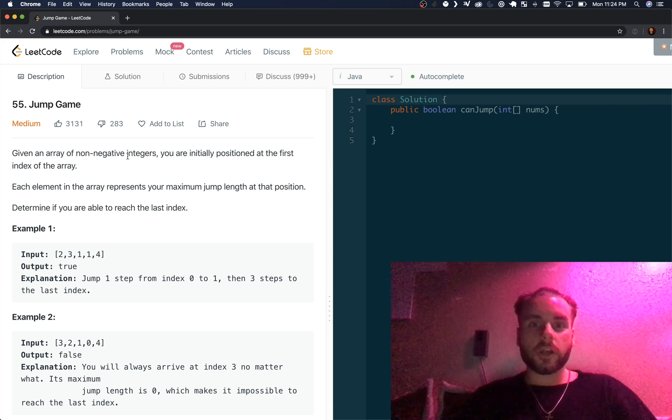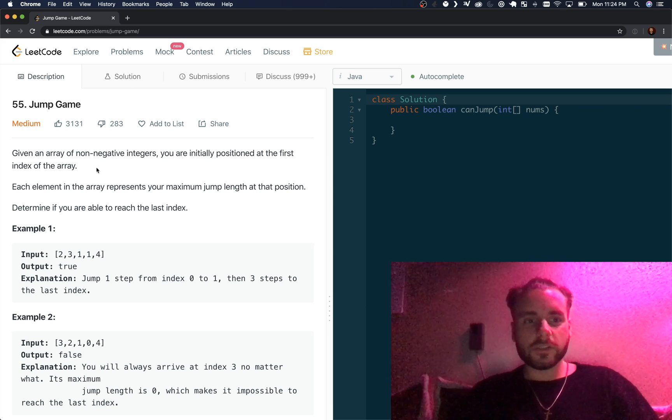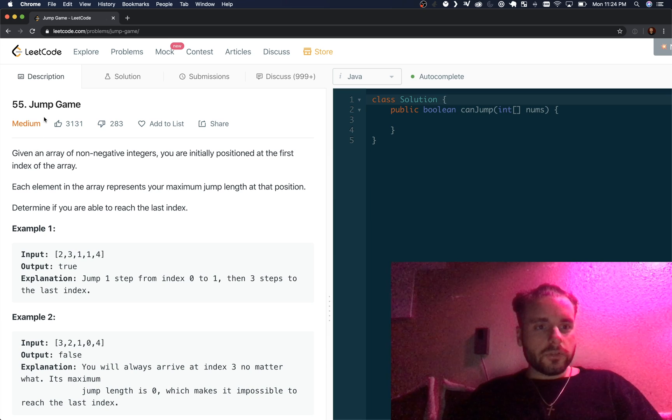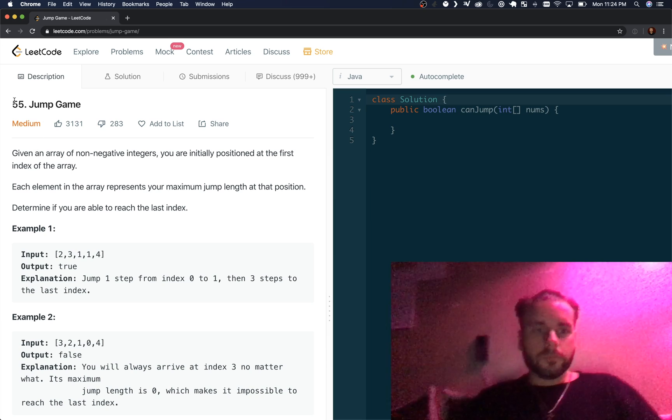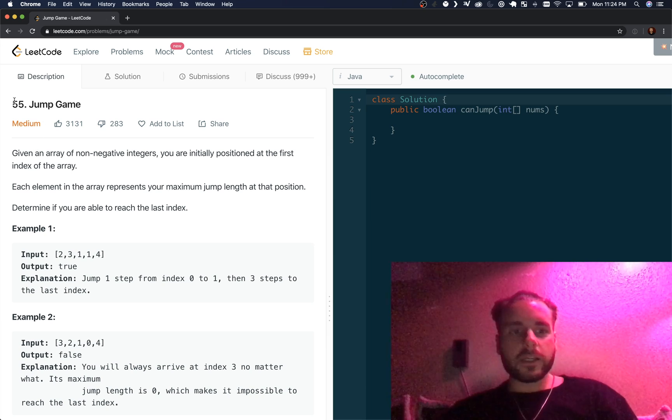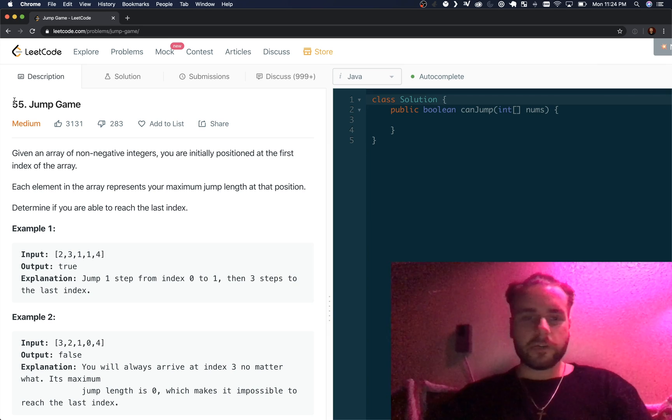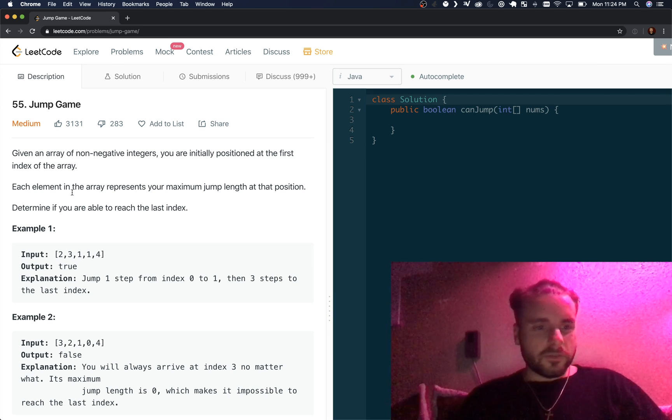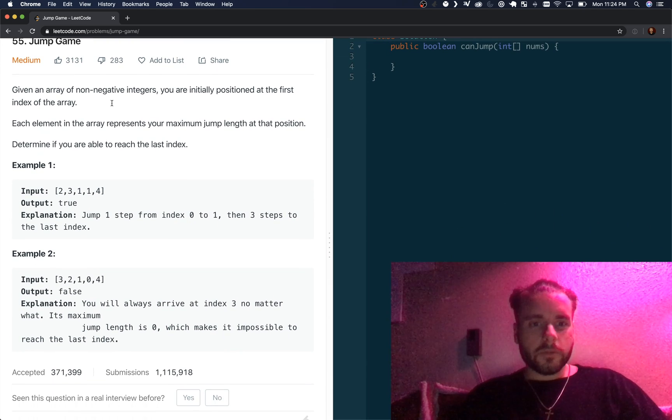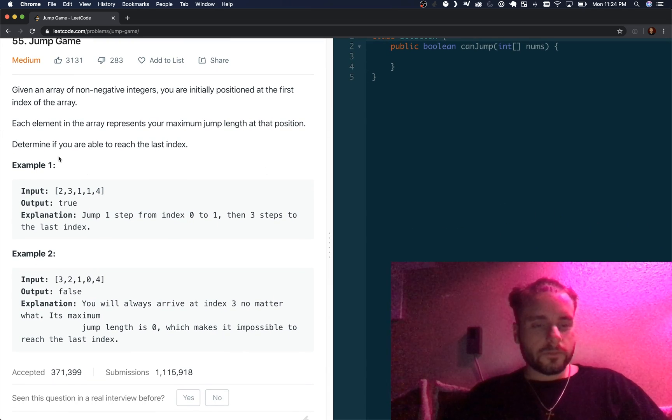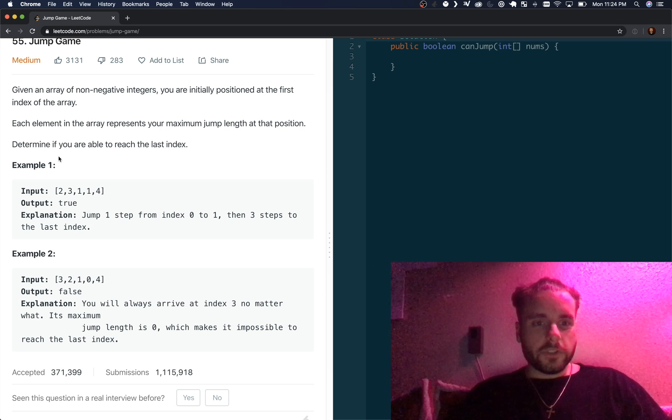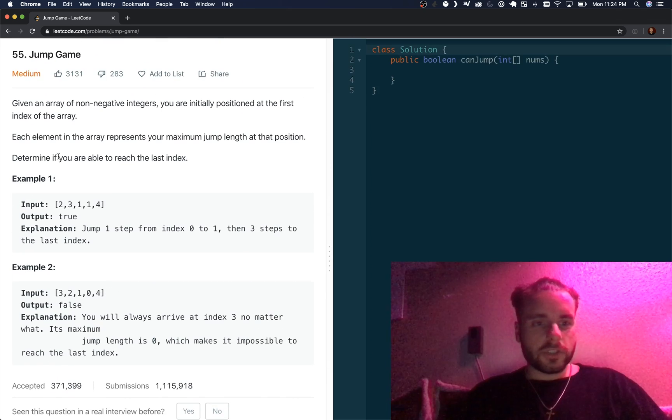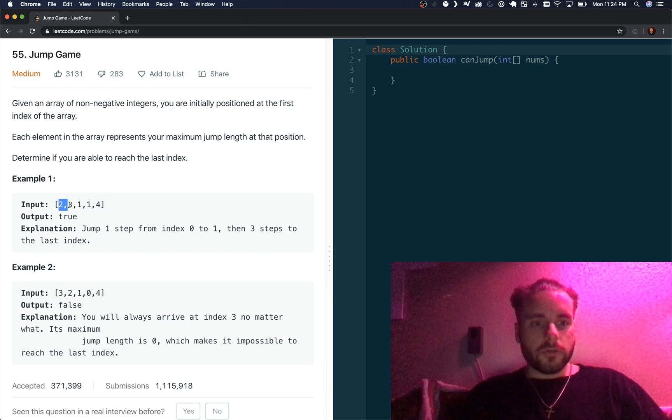Subscribe to my channel if you haven't already please. So this one's Jump Game, a medium problem. It reads: given an array of non-negative integers, you are initially positioned at the first index of the array. Each element in the array represents your maximum jump length at that position. Determine if you are able to reach the last index.